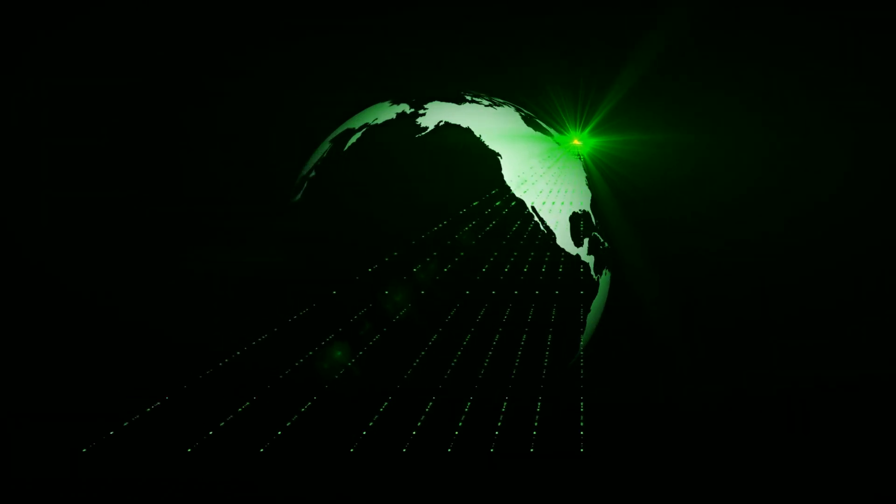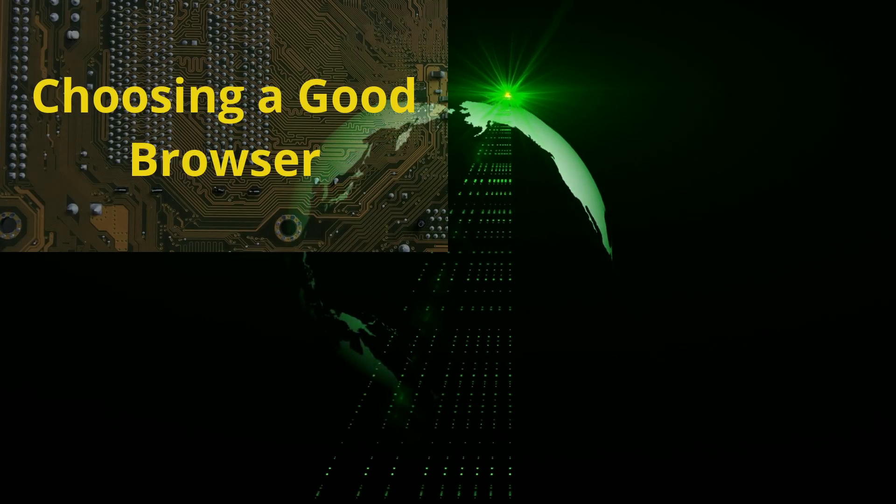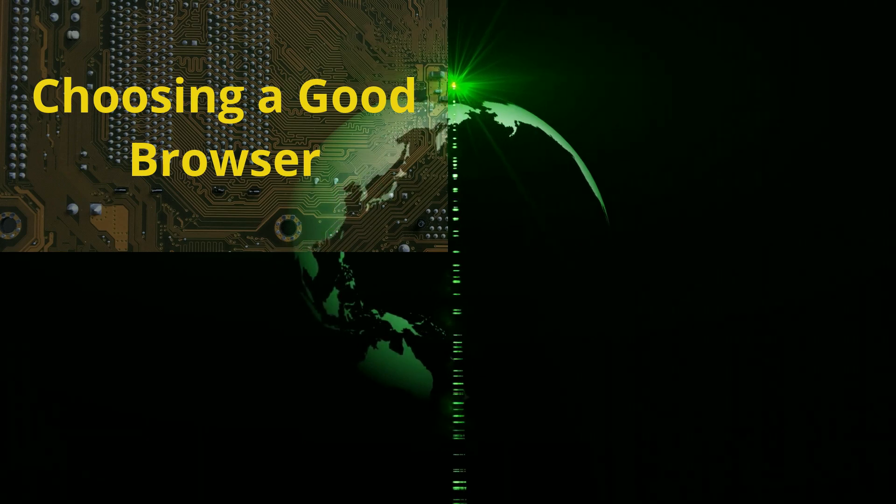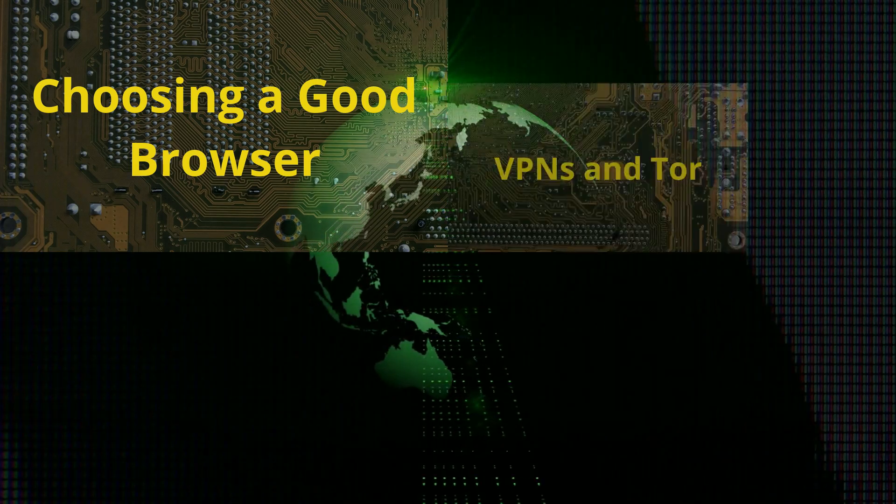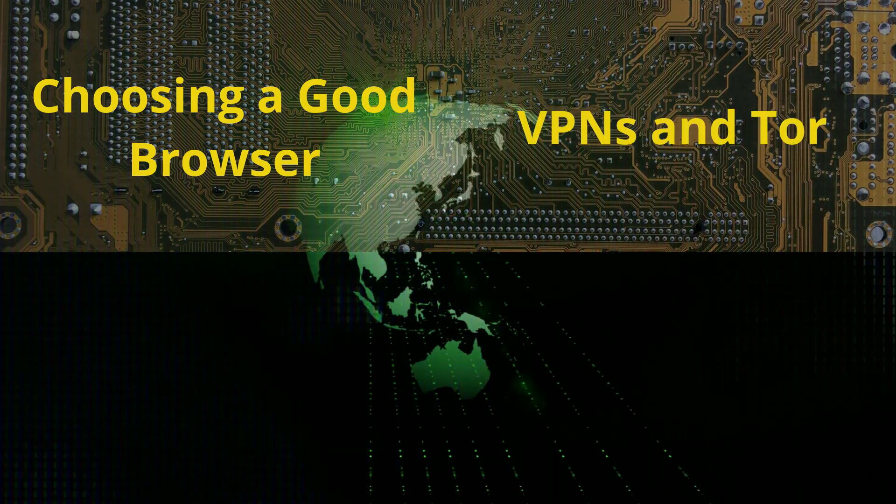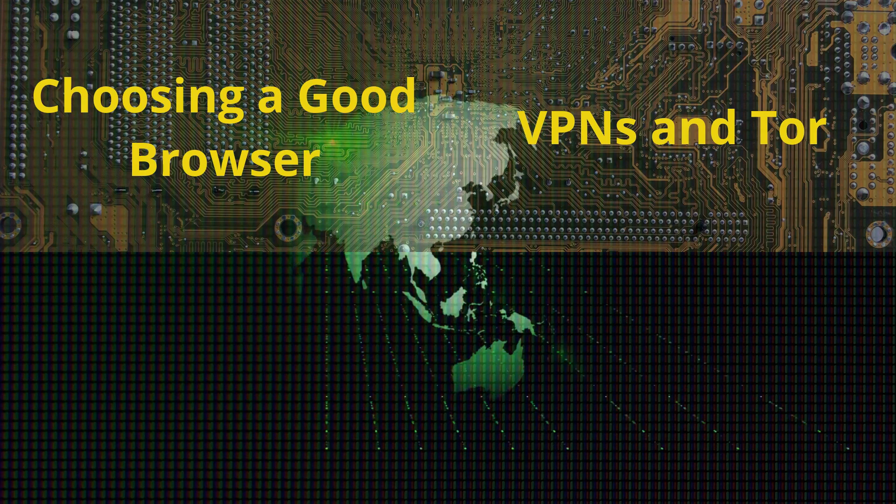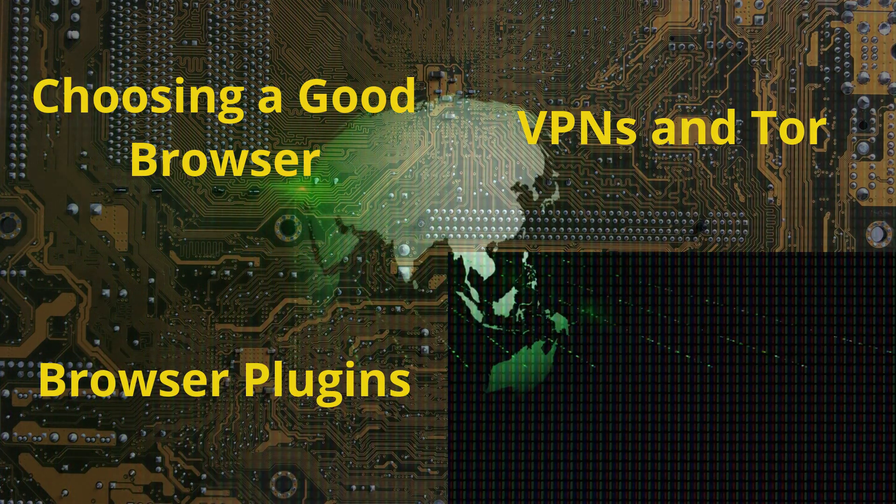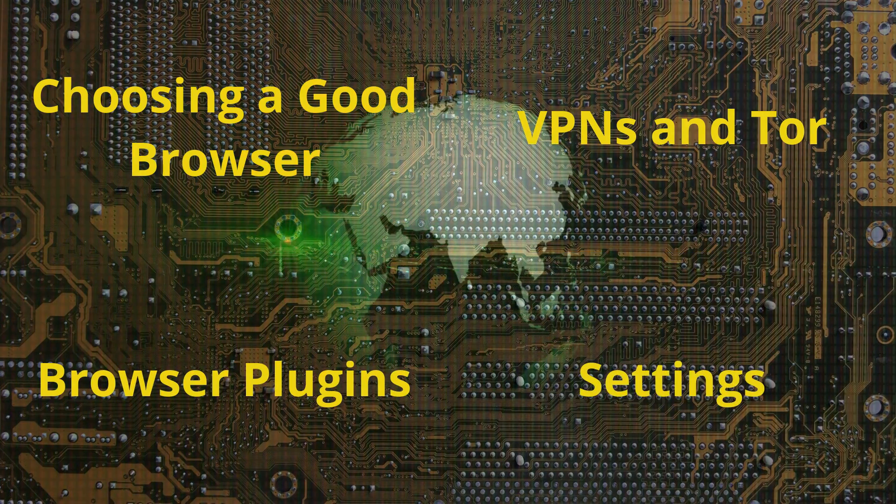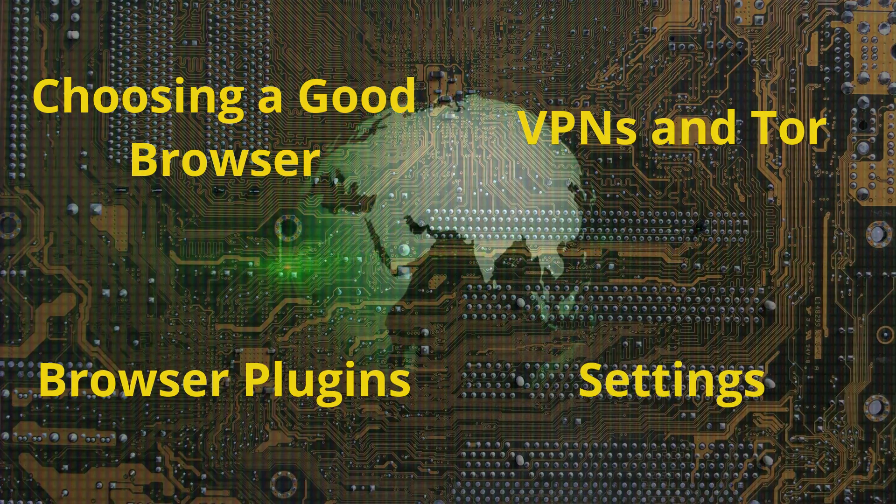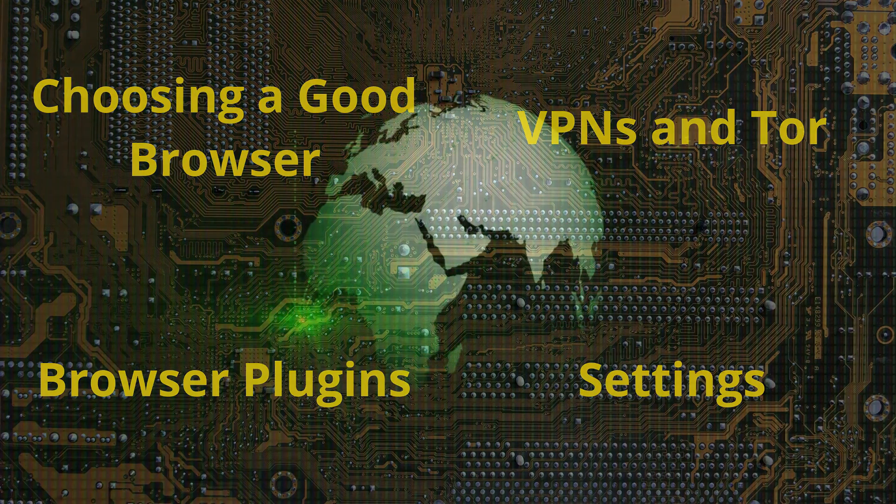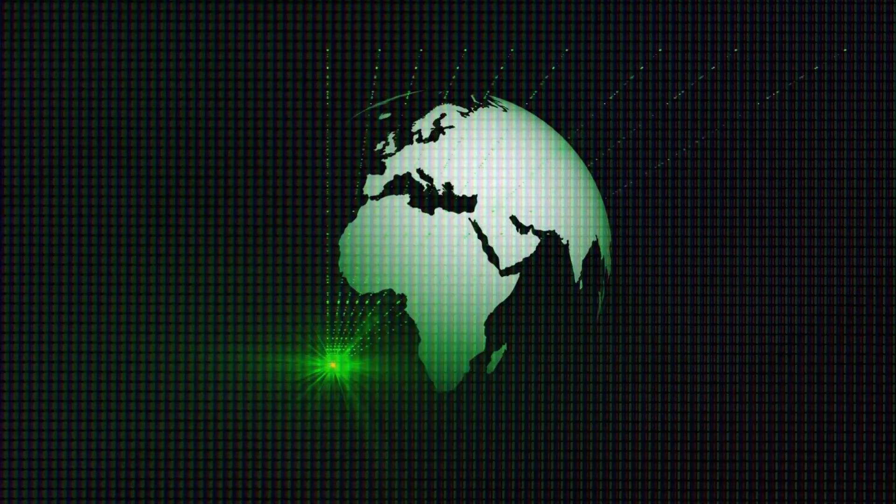We will look at four key points. The first is choosing a good browser or browsers. Next, we will talk briefly about VPNs and Tor. Third, we address various plugins, and finally, we will talk about tweaking the settings in your web browsers.